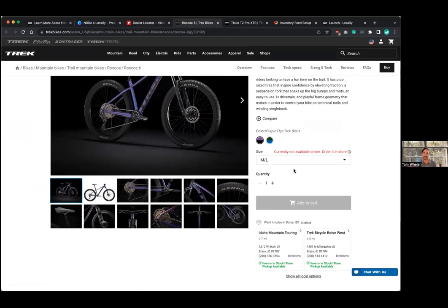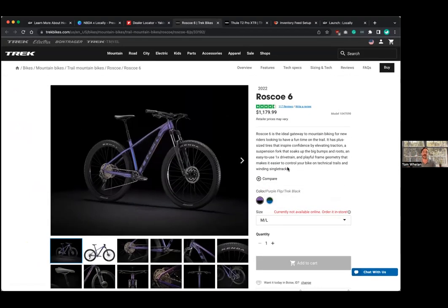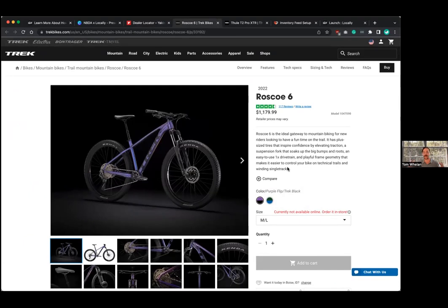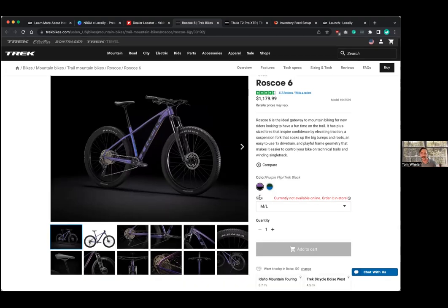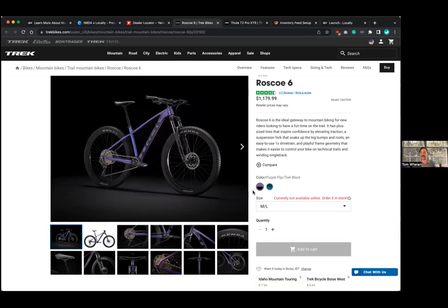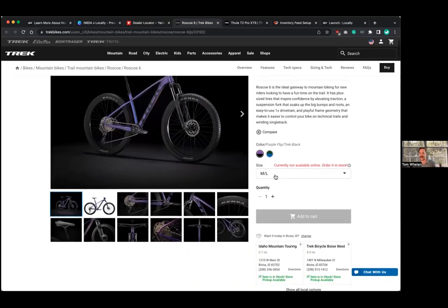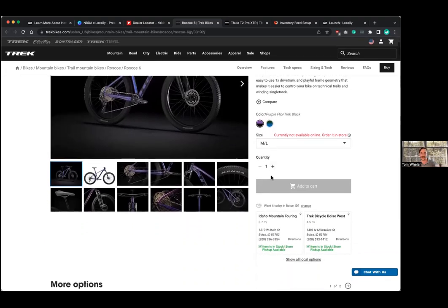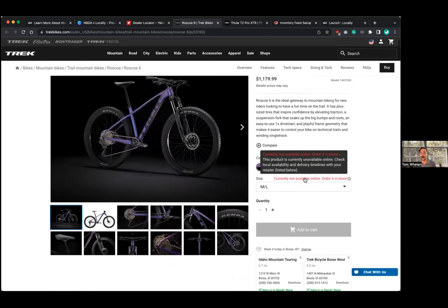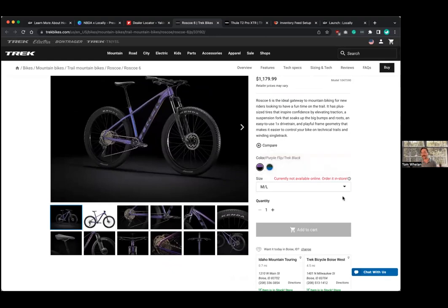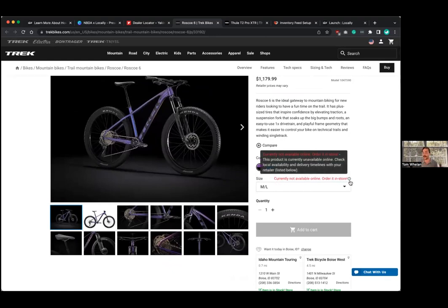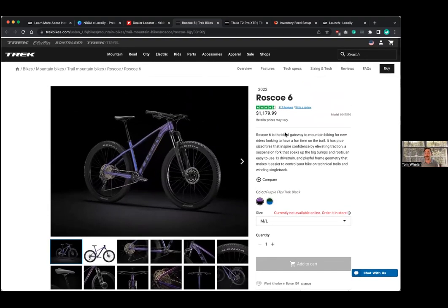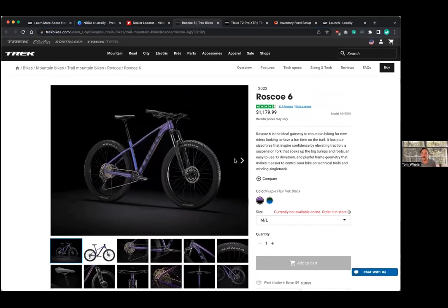As a shopper, I know the product I want rather than just looking for, Hey, who's a Yakima dealer near me? I'm looking for a specific bike. I'm looking for this Roscoe six in this color and this size. And I want to buy it now. And this is an interesting call out because this product's actually not available online right now. And again, we're on trekbikes.com here. So this is the brand website. It's not available to order online, but I've got a few dealers near me in Boise, Idaho who do have this item in stock.